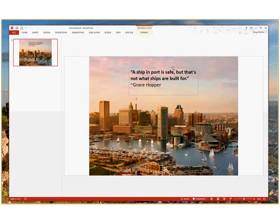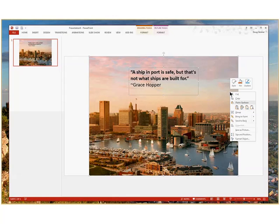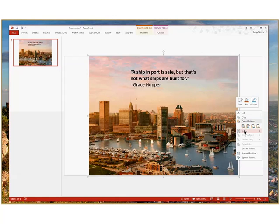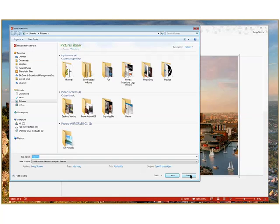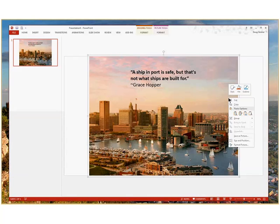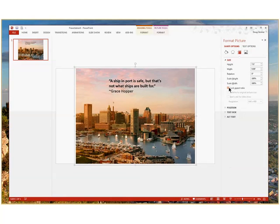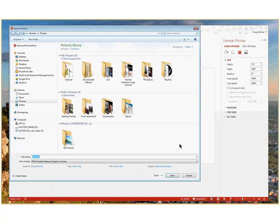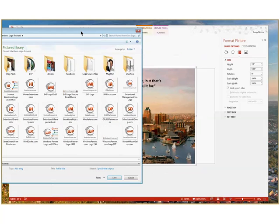The next thing would be to select all so I've got both picture and annotation text box. I'm going to group them, which is a right-click function, and then I'm going to save that picture. Before I save that, I'm going to size and position, lock aspect ratio, then save picture and post it in my folder.